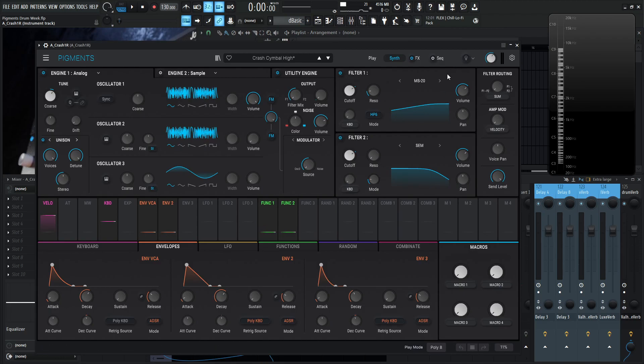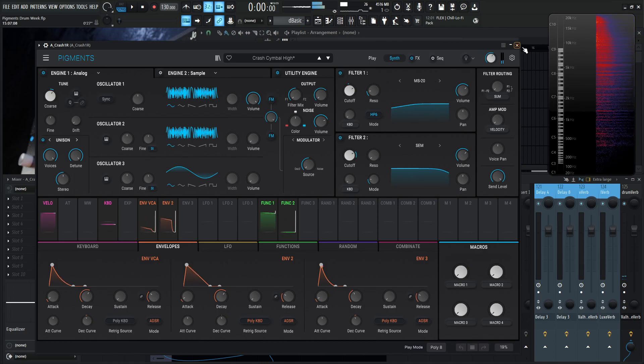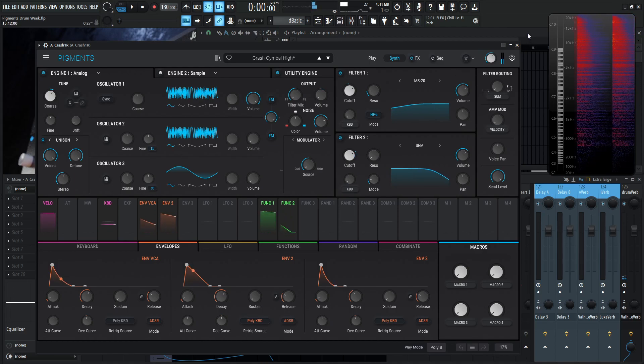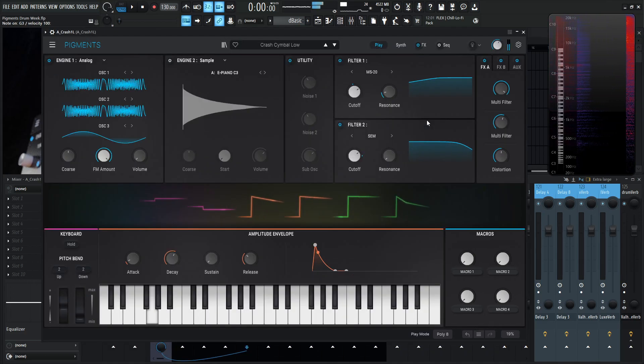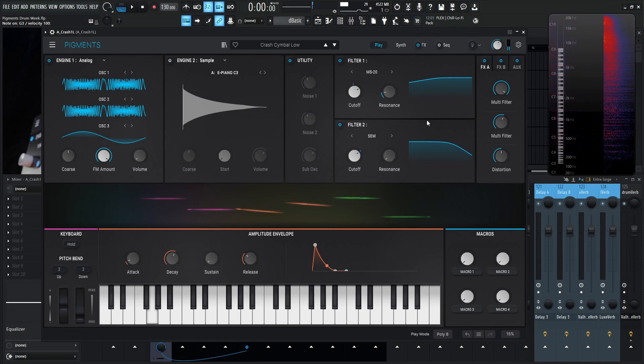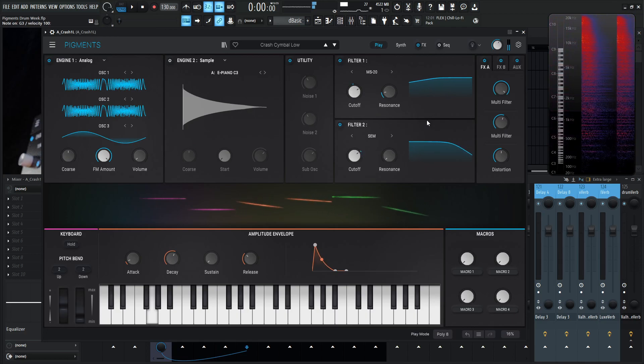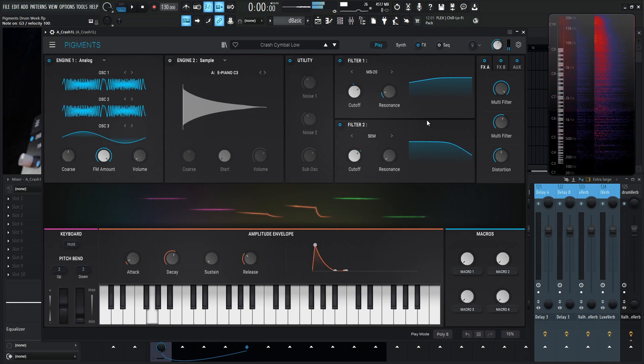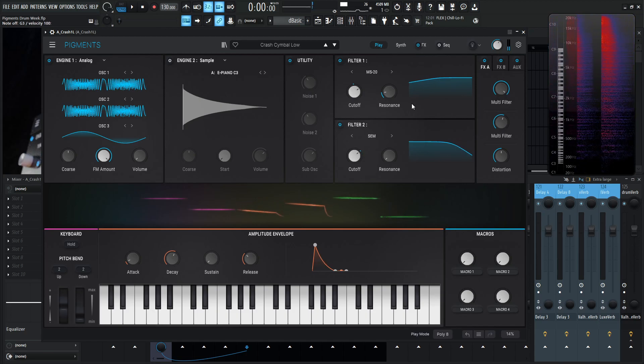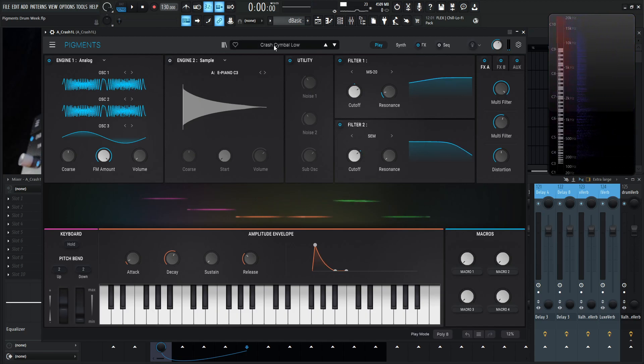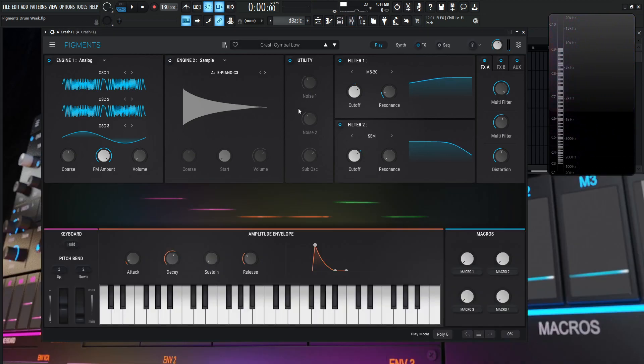So take a listen to the high one, and then let's take a listen to the left one. So it's slightly different. Okay, so let's get into this here. So let's take a look at this low one here and see what's all happening here.